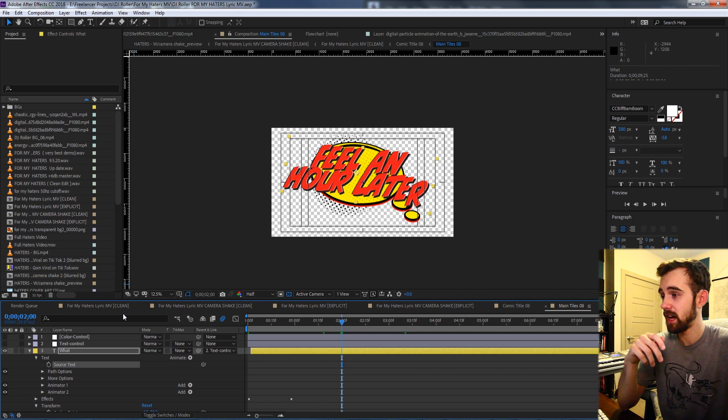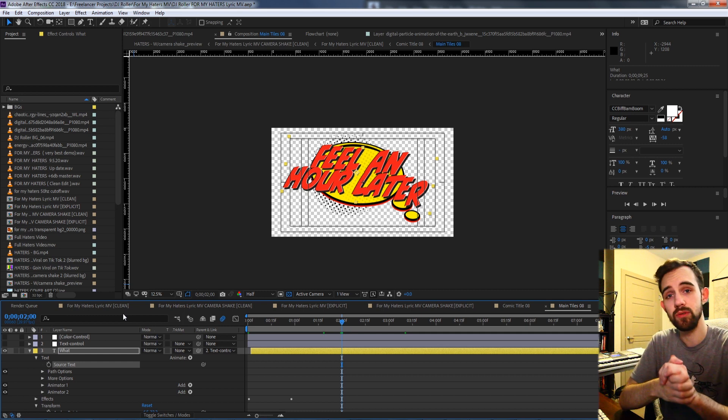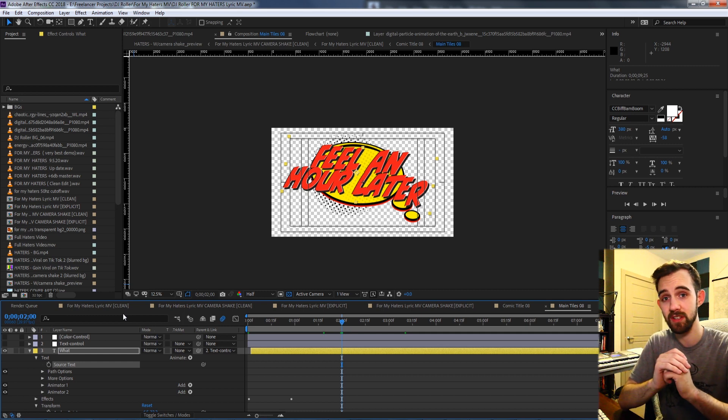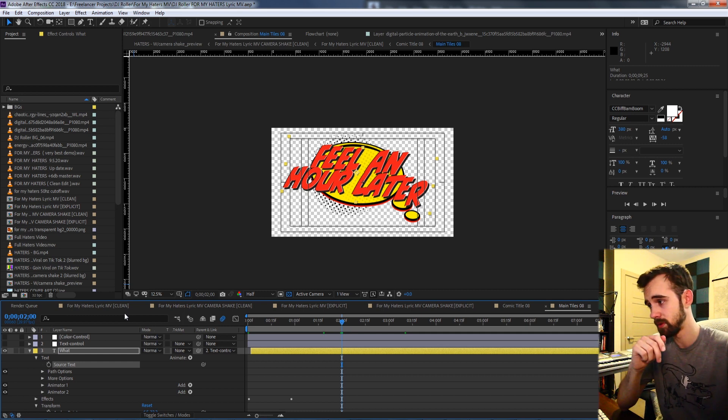And that's basically how you can go through and do text automation batch processing inside of After Effects with the script.